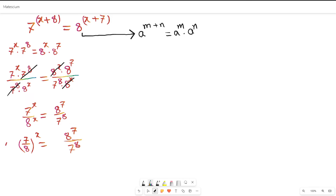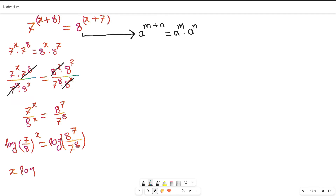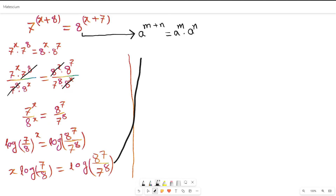To solve for x, we apply the natural log to both sides. If there is a power on a logarithmic parameter, then the power can be brought in front of the log. So the left-hand side becomes x · log(7/8), and the right-hand side becomes log(8^7 / 7^8).